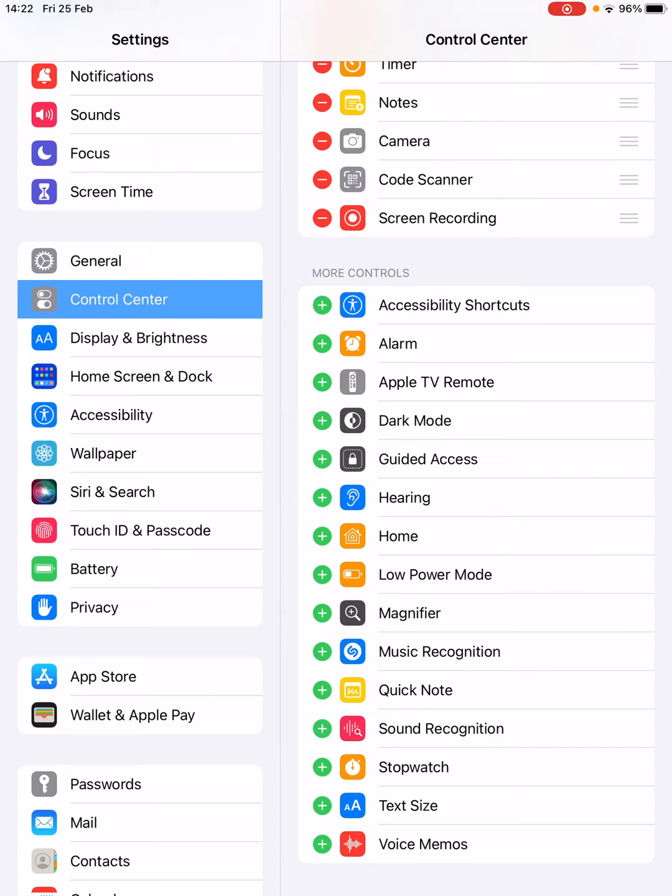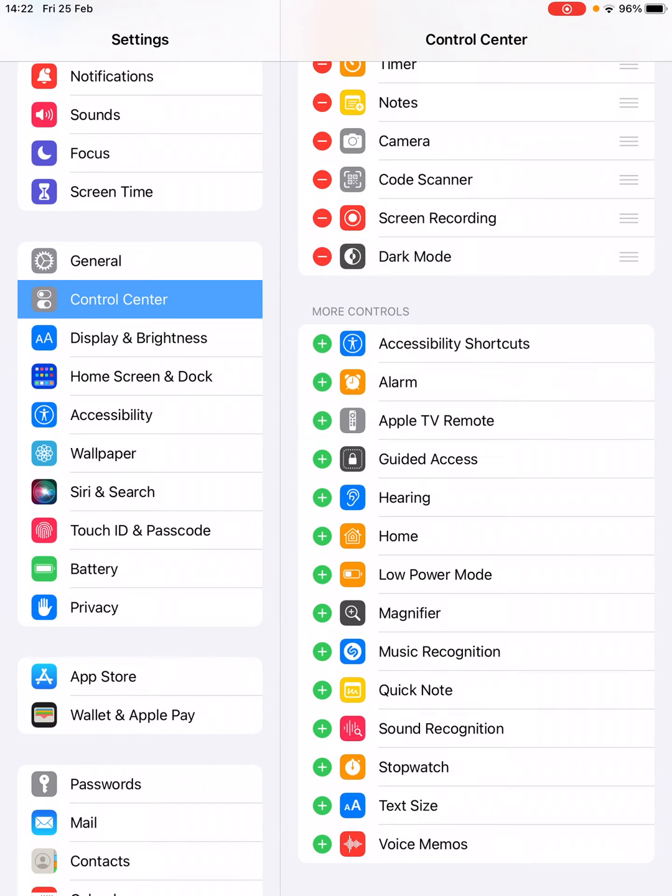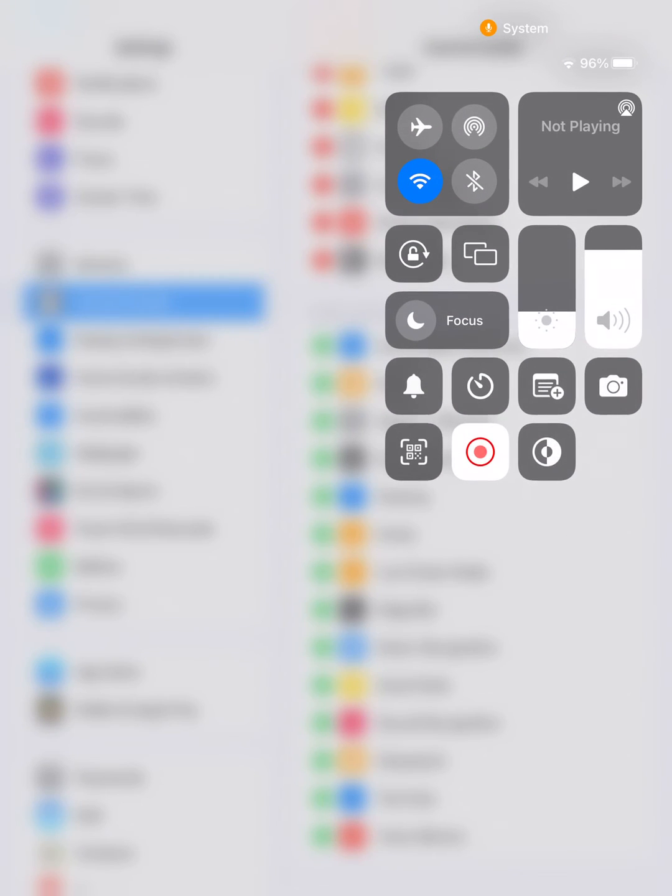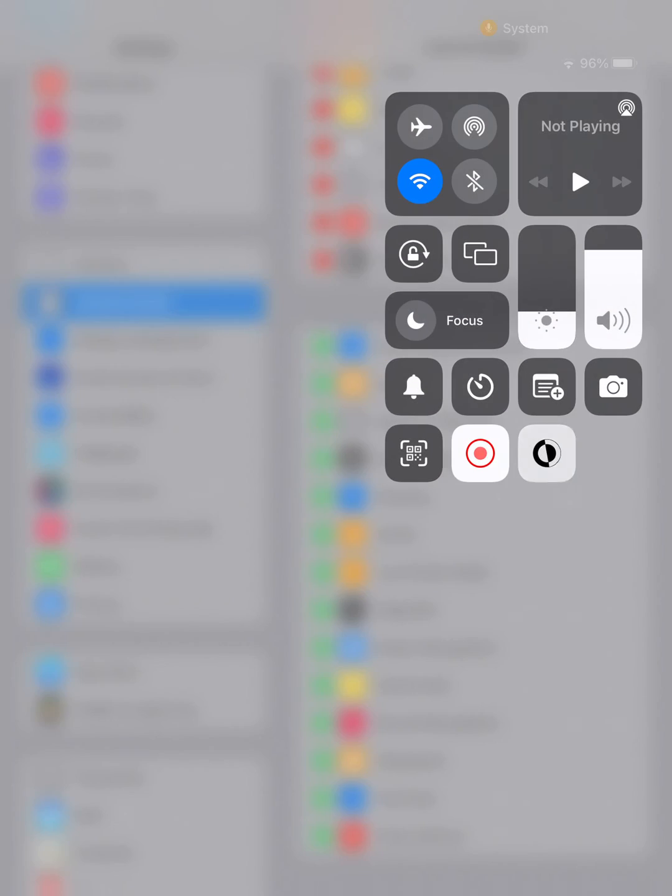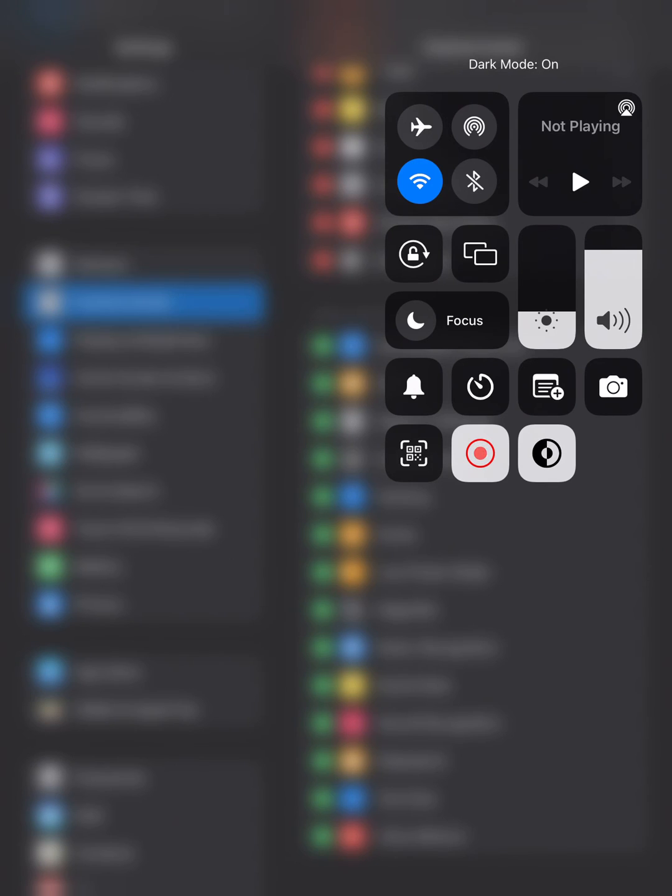Suppose this is Dark Mode - if I tap on this plus green icon here, it will be added into the included controls. Now if I open the Control Center, you can see it is right there.